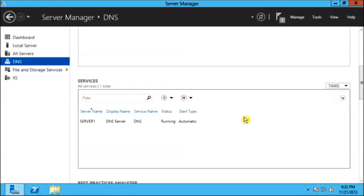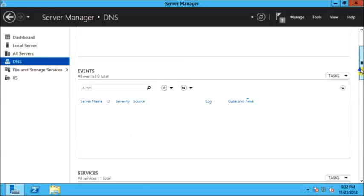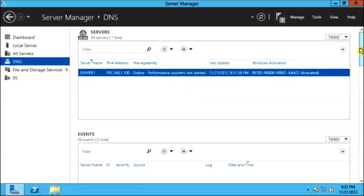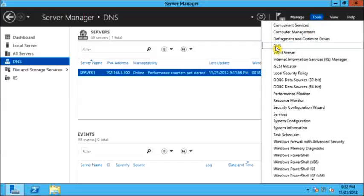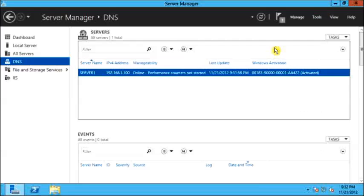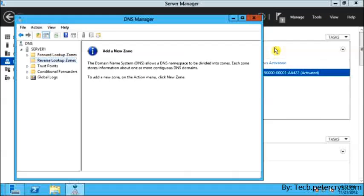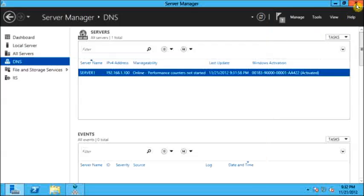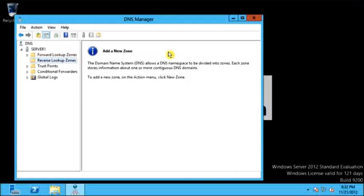Here you can see the DNS service is running. On the Tools menu, you will see the DNS Configuration Manager. This is the DNS Manager where you can configure DNS.